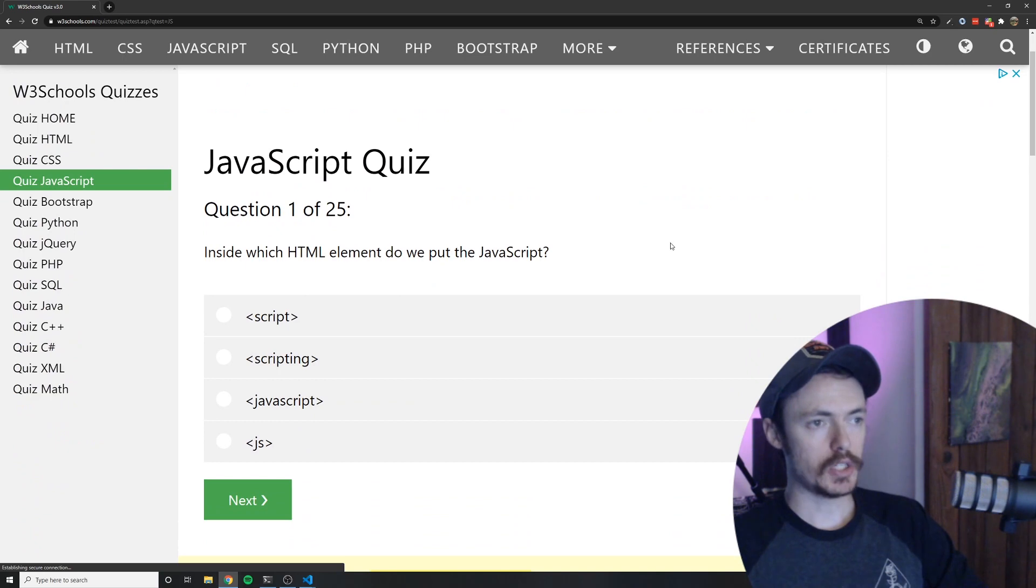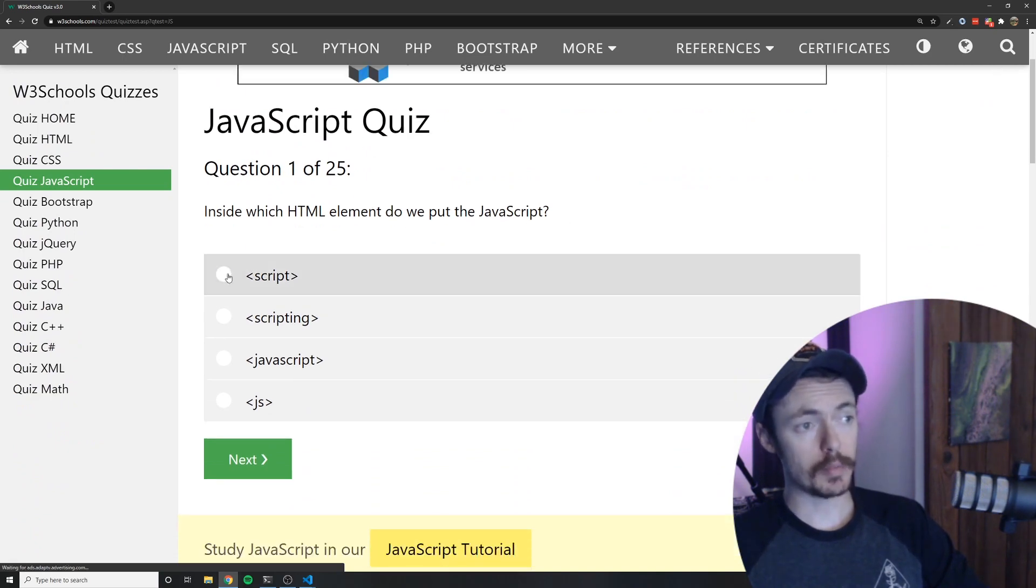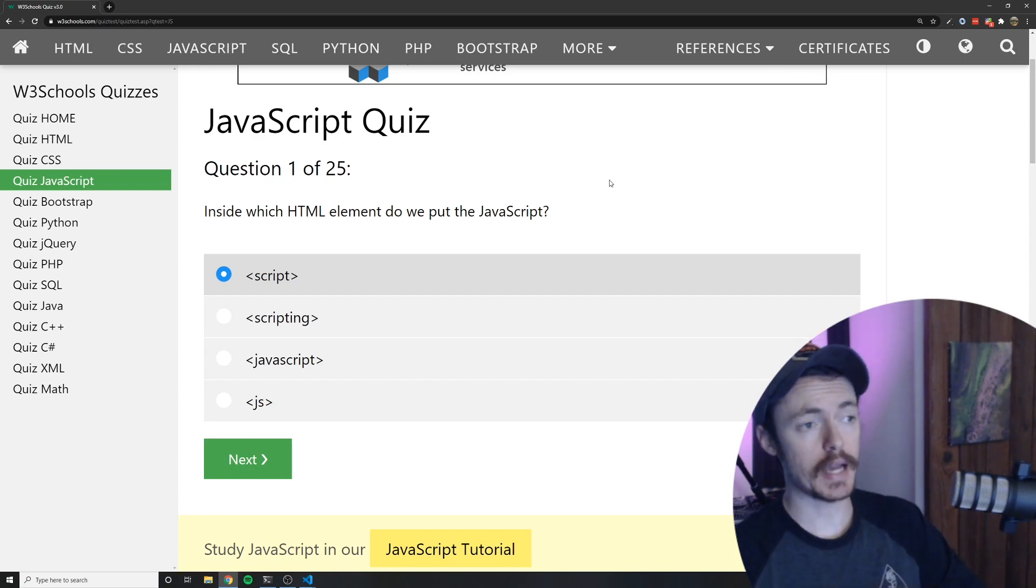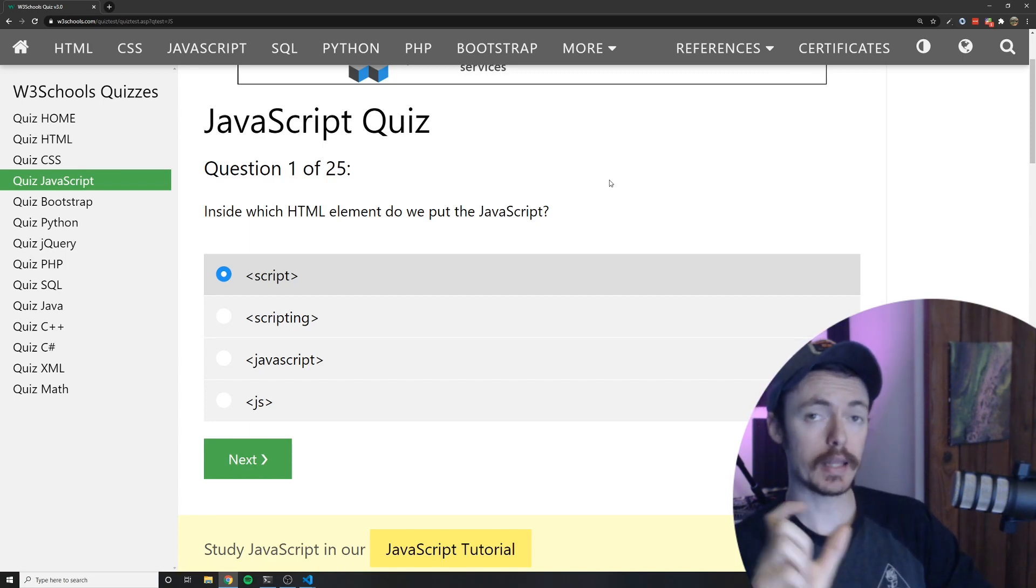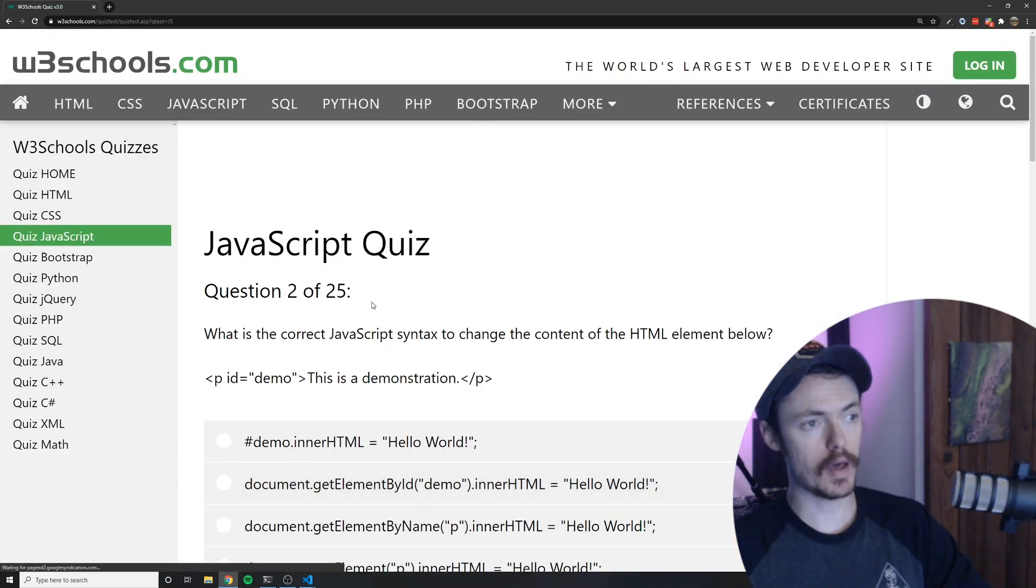I'm going to go ahead and get started. Inside which HTML element do we put the JavaScript? Well that's going to be the script tag. We always put JavaScript inside of the script tag. If we don't want to write our JavaScript inside of the tag itself we can link a JavaScript file with the script tag.